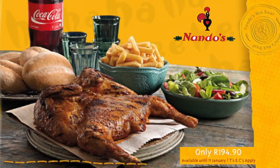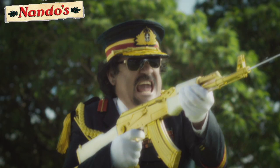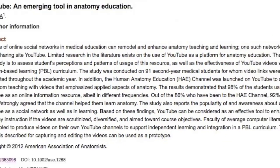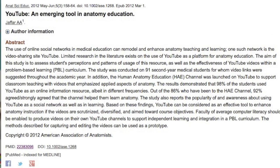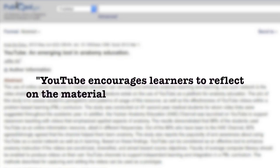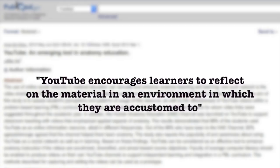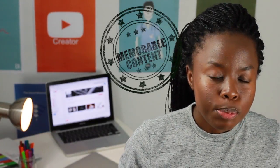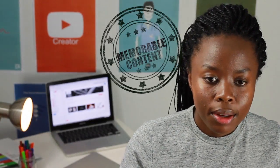Advertisers have even opted out from using old pamphlets and now would rather entertain their consumers into buying their product. An article written by Jaffeta on medical education and YouTube states that YouTube encourages learners to reflect on the material in an environment in which they are accustomed to. So how can we create content that is both educational and entertaining?